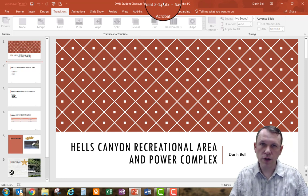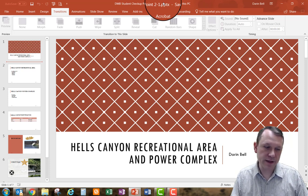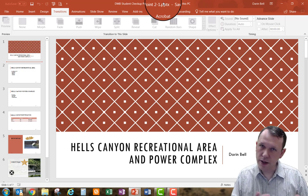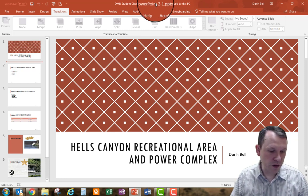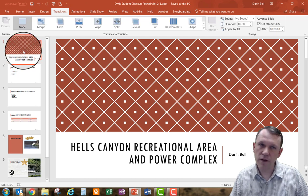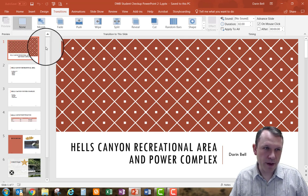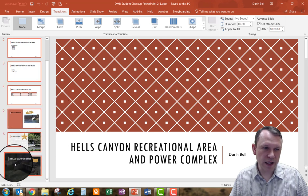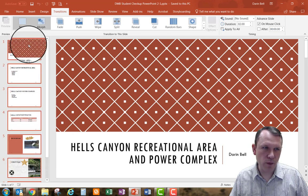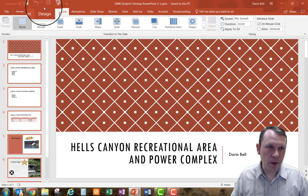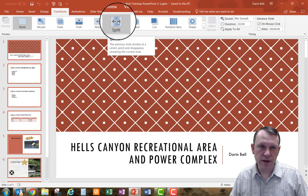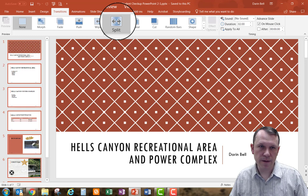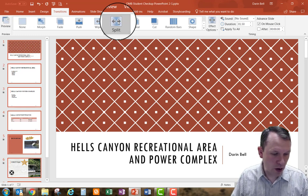What we're going to do is put some transitions in for our slides, adjust those transitions, and then do some animations as well. The first thing we need to do is select all of our slides. I'm going to left click on the first slide, hold down my shift key, and then click the last slide so they're all selected. Now I'm going to go to the Transitions tab and select the Split transition. That Split transition is now on all of them.